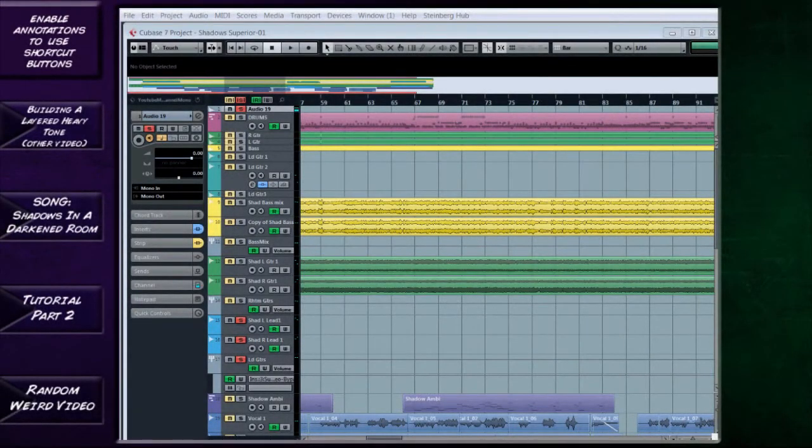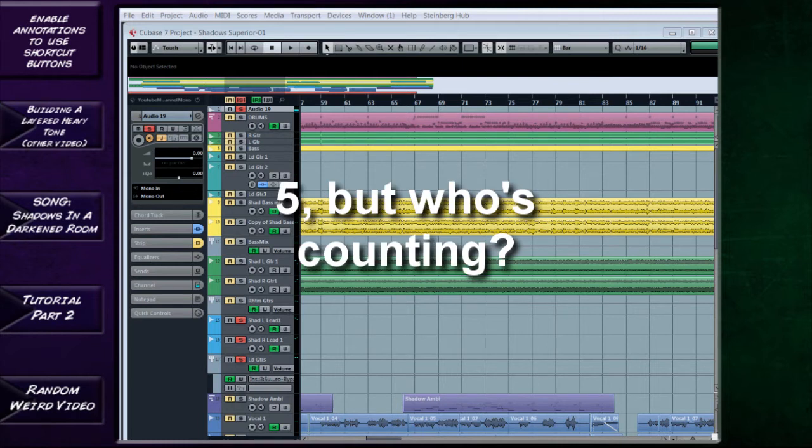Hello and welcome to Metal Mixing Tips episode 6. I think this is where we're going to be taking a look at lead guitar.